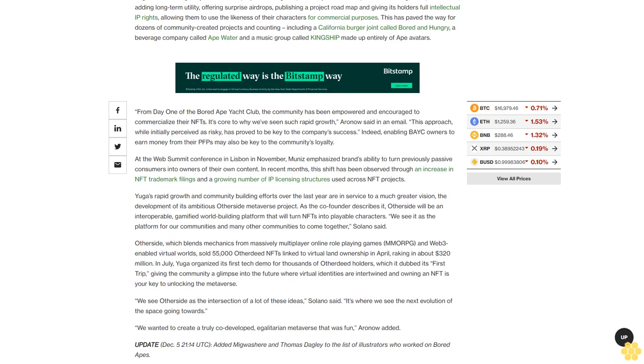Otherside, which blends mechanics from massively multiplayer online role-playing games MMORPG and Web3-enabled virtual worlds, sold 55,000 Otherdeed NFTs linked to virtual land ownership in April, raking in about 320 million dollars. In July, Yuga organized its first tech demo for thousands of Otherdeed holders, which it dubbed its First Trip, giving the community a glimpse into the future where virtual identities are intertwined and owning an NFT is your key to unlocking the metaverse.